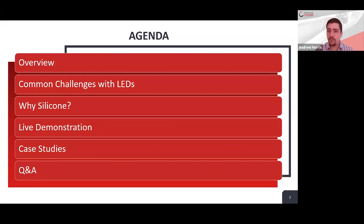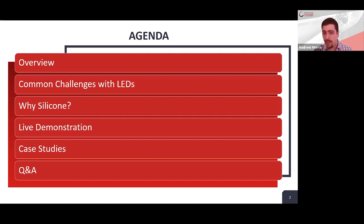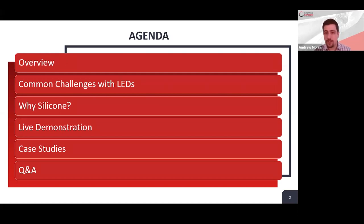For the agenda, we're going to start with an overview of the basics, followed by a discussion of common challenges associated with LEDs. Then we'll cover the special characteristics of silicone and how it compares with other available chemistries. Next, we'll have the live demonstration, then case studies with real-world examples, and we'll wrap up with Q&A. There is also a brief survey at the end — we'd like to hear your feedback.